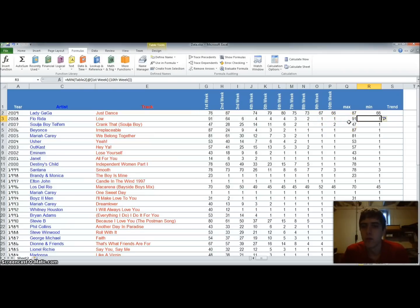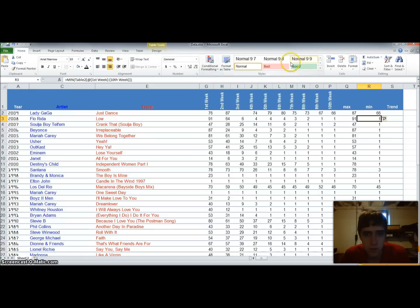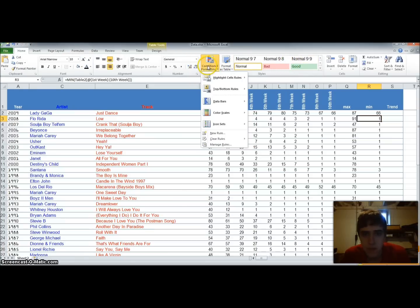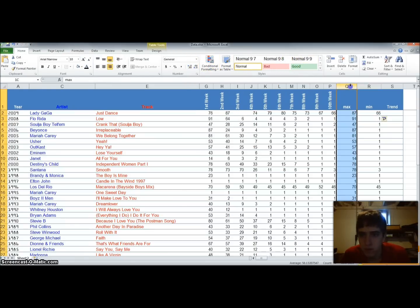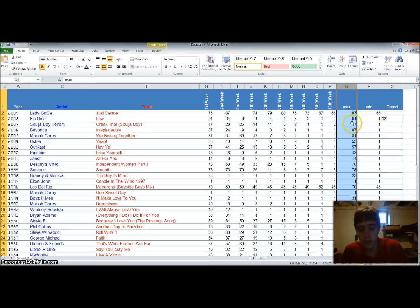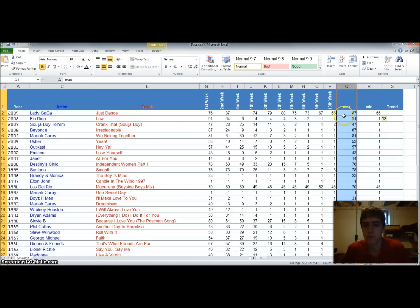So what we're going to do now is use something we call data bars. It's under conditional formatting on your home tab. And what we're going to do is select column Q. And we want to see in a graphical format the number of columns, or the value of the column.